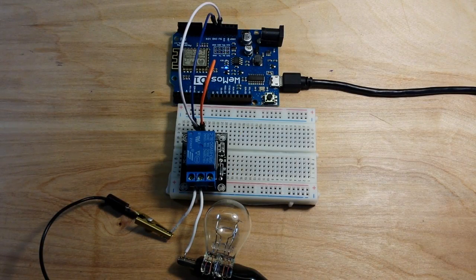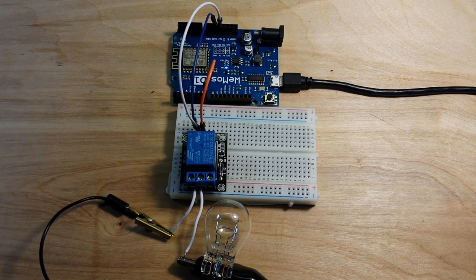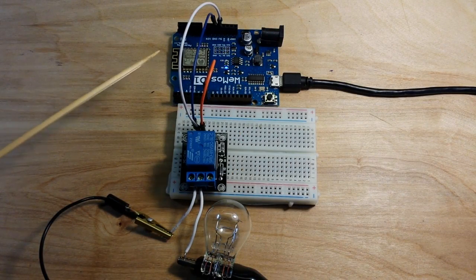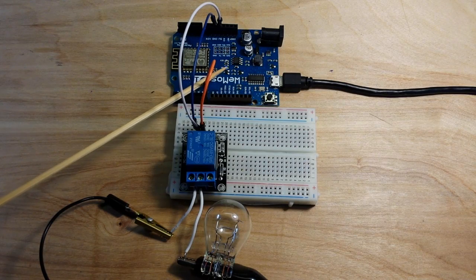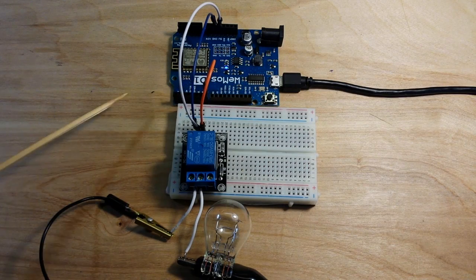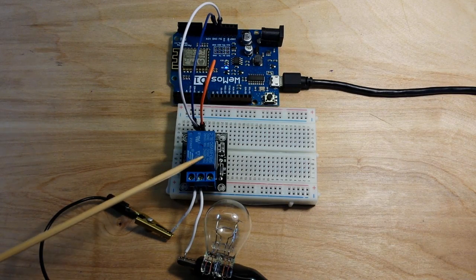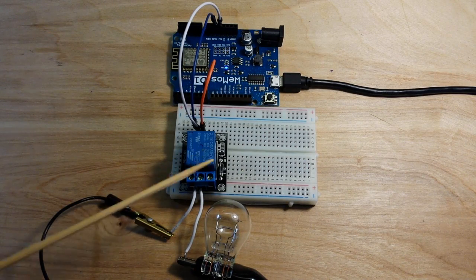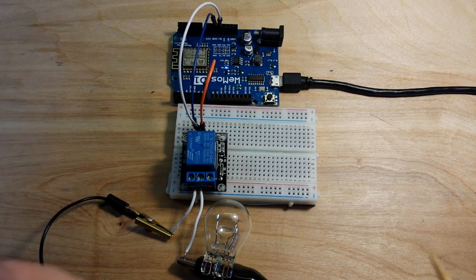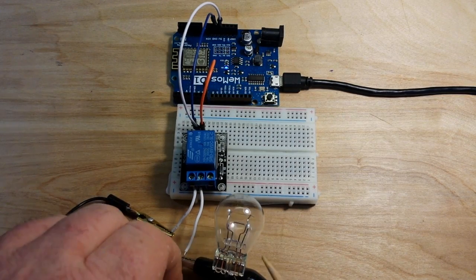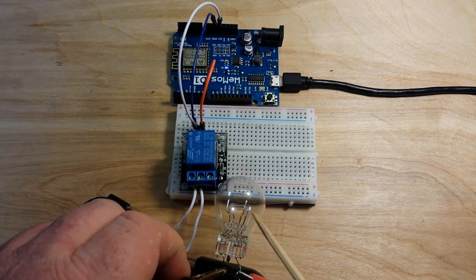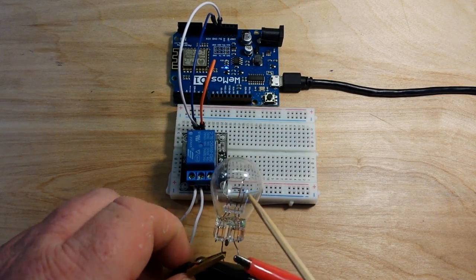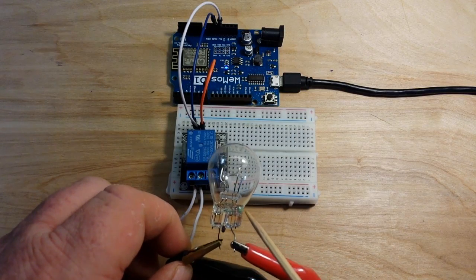Alright we've got everything powered up and ready here. Here's our Wemos you can see the LED is powered on. There's our relay. And what I've got hooked up to it is a 12 volt automotive bulb.